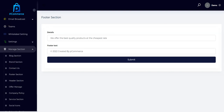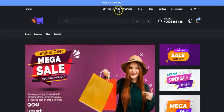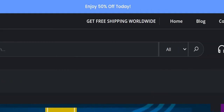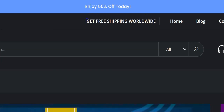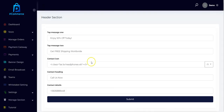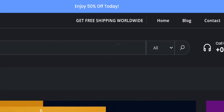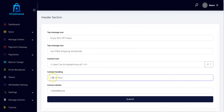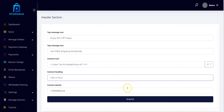We also have the header section, which allows you to customize the information at the top of your store. For example, "Enjoy 50% off today" is showing up right here — you can change it to whatever you want. You also have "Get Free Shipping Worldwide" which you can update. You can change the contact icon, the contact headings, and your contact details, and once you are done click Submit.